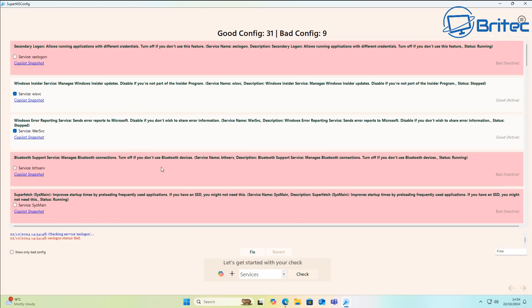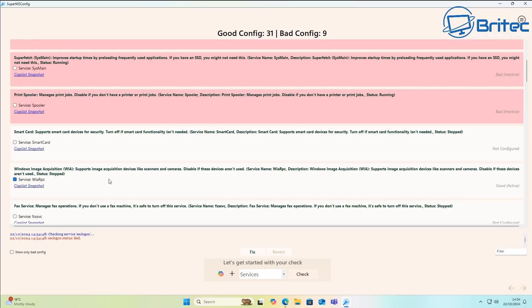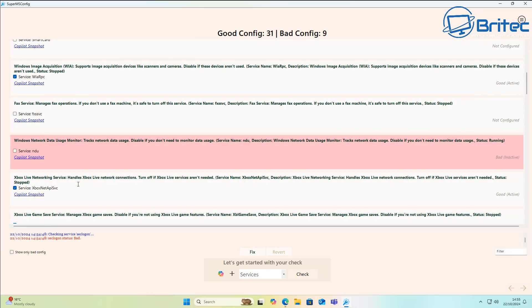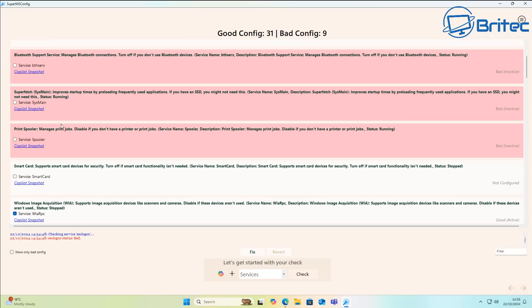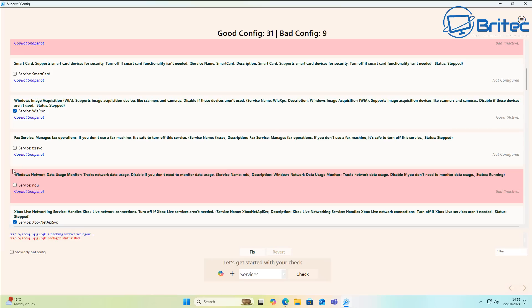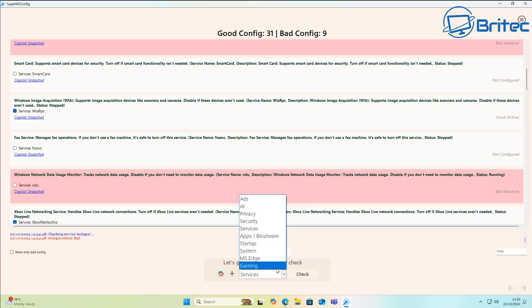In the Services category, clicking Check reveals secondary logons, Windows Insider, smart card, fax services, print spooler, and other services. You don't have to disable all of them — just check mark the ones you want to disable and click Fix, and that's handled.